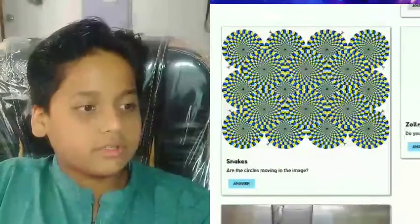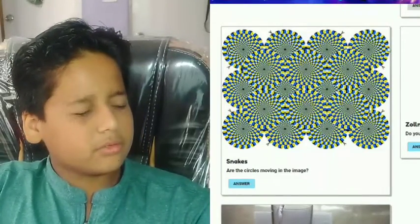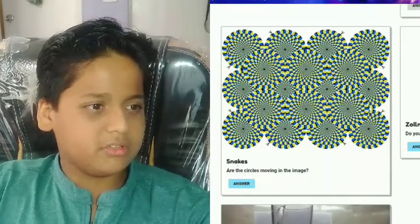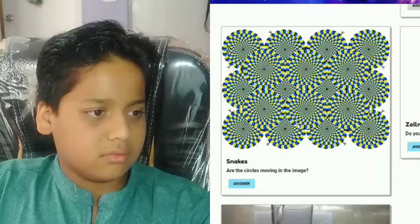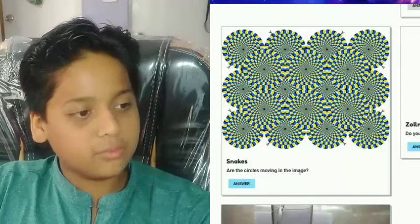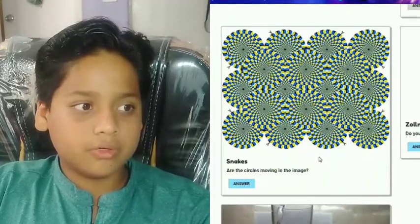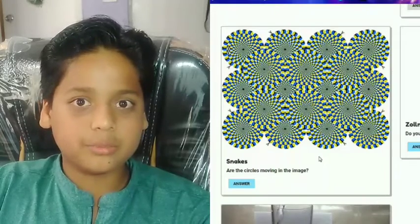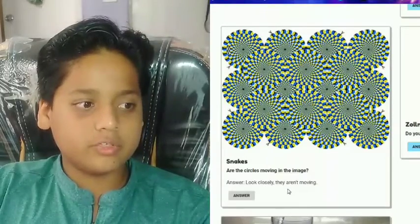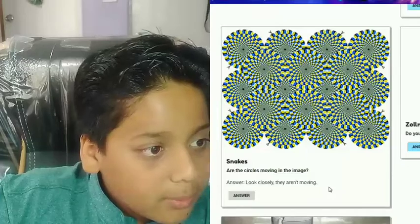What is this? This looks like the first one only, but it's called 'Snakes.' Why is it called snakes? Oh, they actually do look like snakes — and other stuff appears to be moving in the image. They appear to be moving but they are not moving. Look closely — they are not moving!